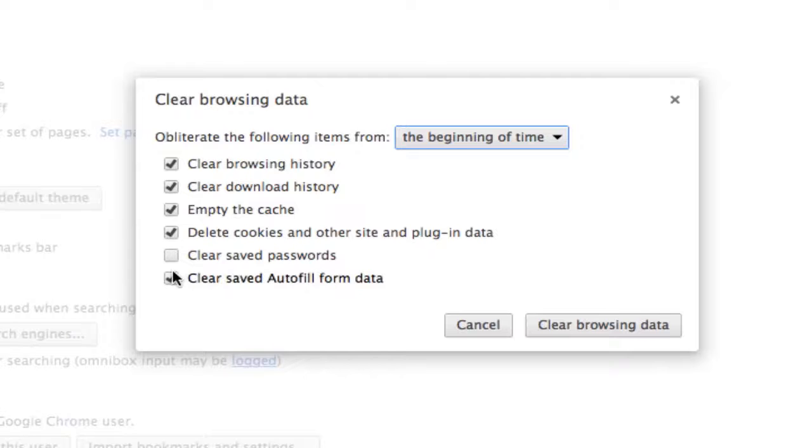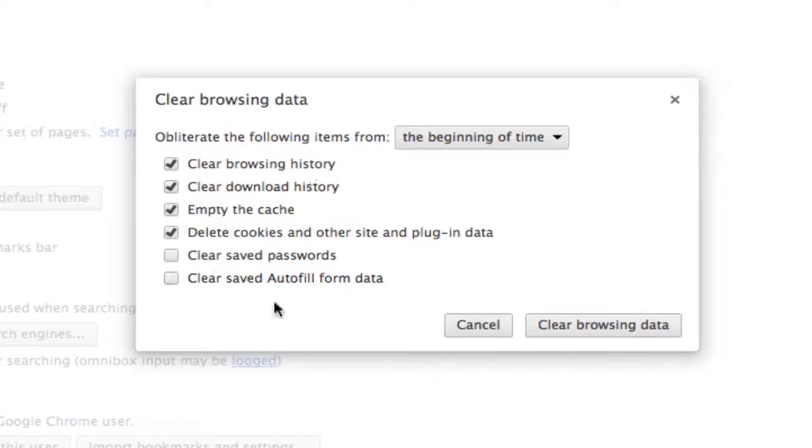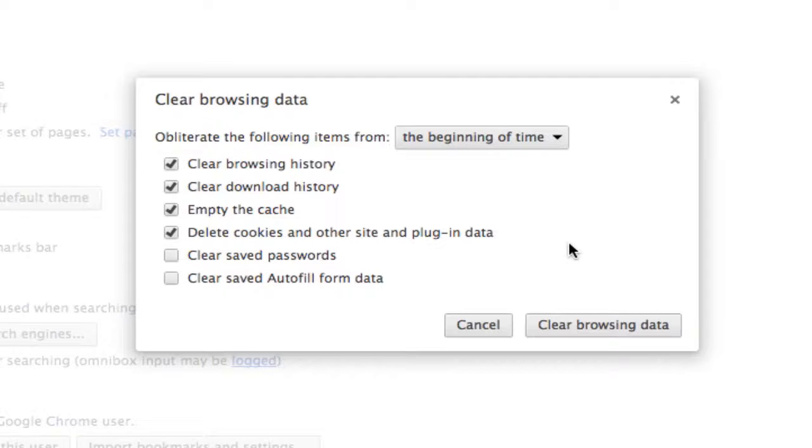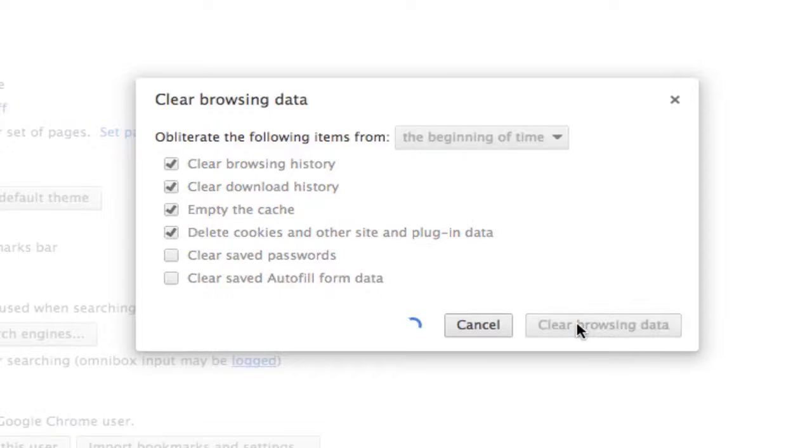You can deselect these if there are a few that you do not want to remove, such as the autofill data. And then all you will need to do is click on the gray button here in the bottom right hand corner that says clear browsing data. Click on that button.